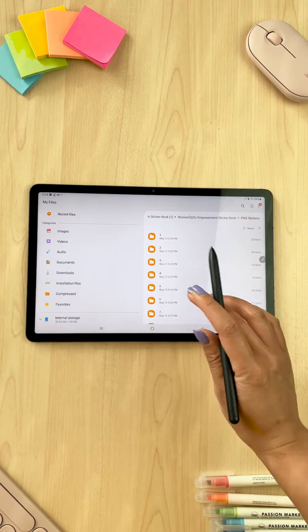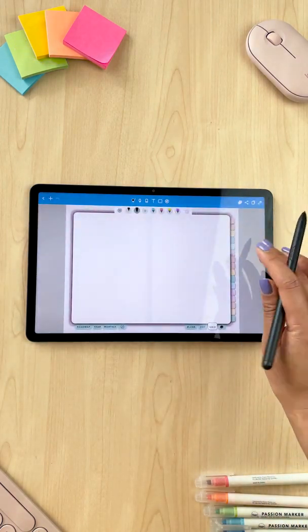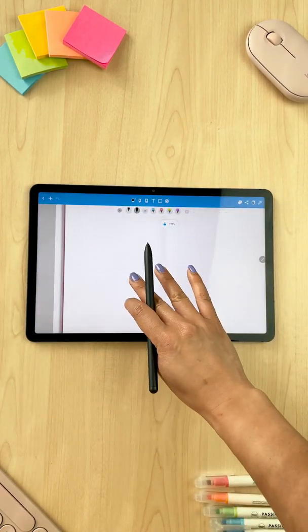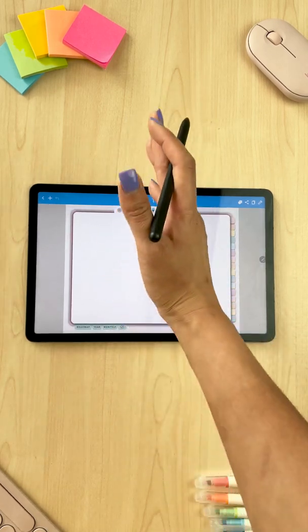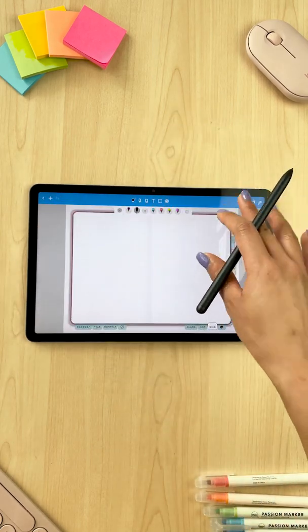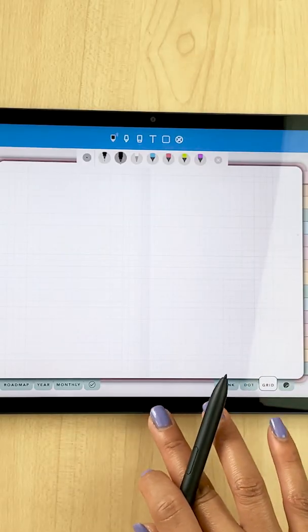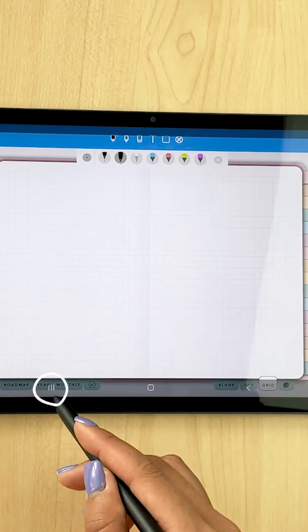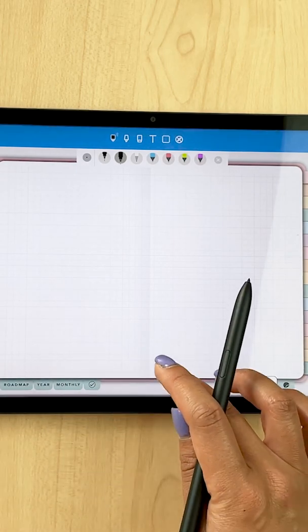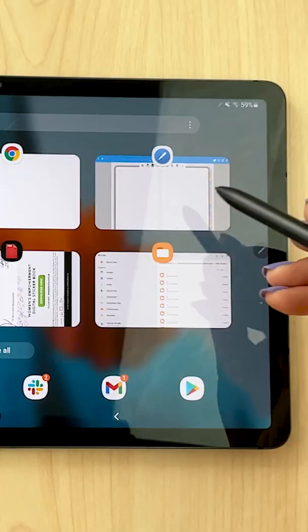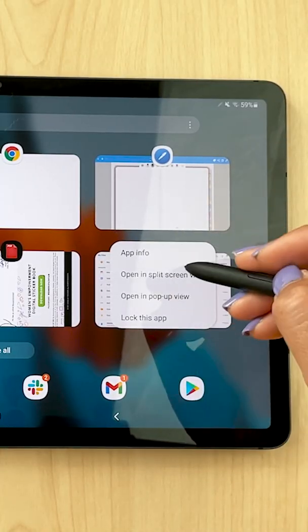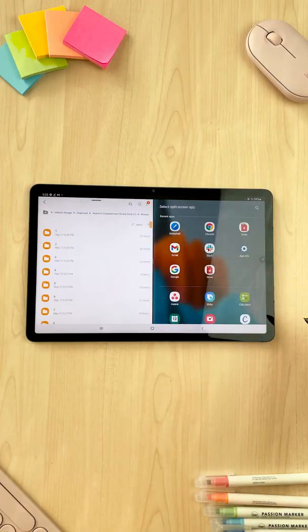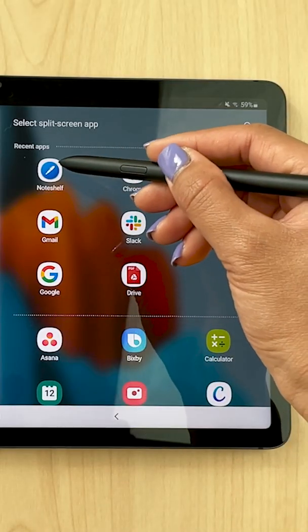From here I'm actually going to open up Note Shelf now and whichever page I want to add my sticker into. I'm actually going to split screen Note Shelf with the my files app. To do that I am going to pull up here and then I'm going to tap on these three lines and this will open up my recent app stock. I'm going to long press on the my files app icon and I'll click open and split screen view. Now from here I'm going to open up Note Shelf in my other window here.